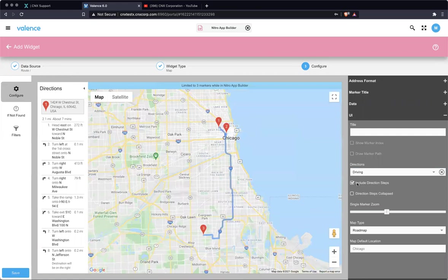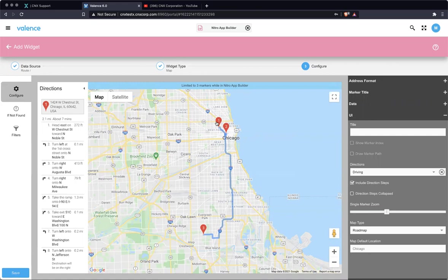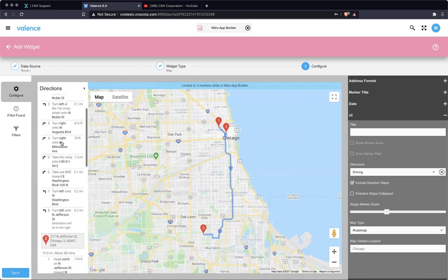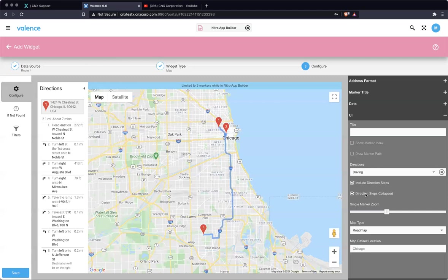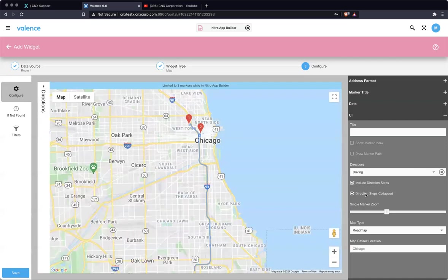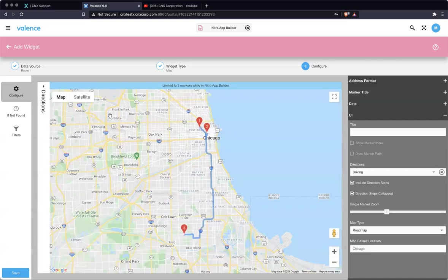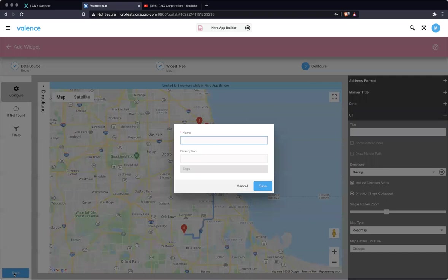So we can kind of see it. We have more than three in our data source, but it's just showing the three. And then we can say, yeah, let's include direction steps and we'll show what that's going to look like. So now not only do we see our route based on first record, second record, third record of the data source, we also get the directions from Google. The driving directions, we can set those to be by default collapsed. So now I'm going to do that. So by default, it's still there. The user just has to expand it to see it if they want. And so that's it for that. I'm going to save this widget.